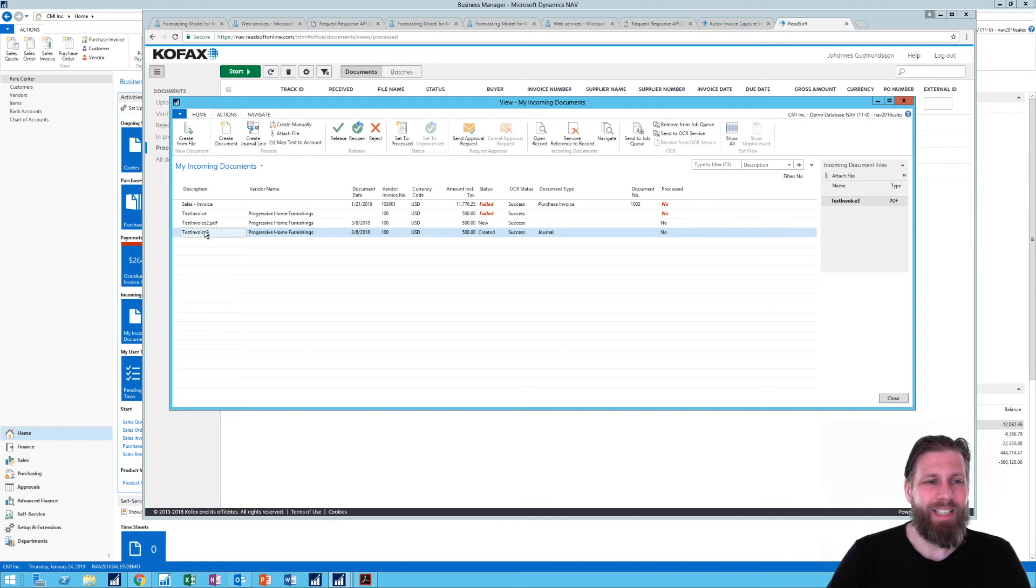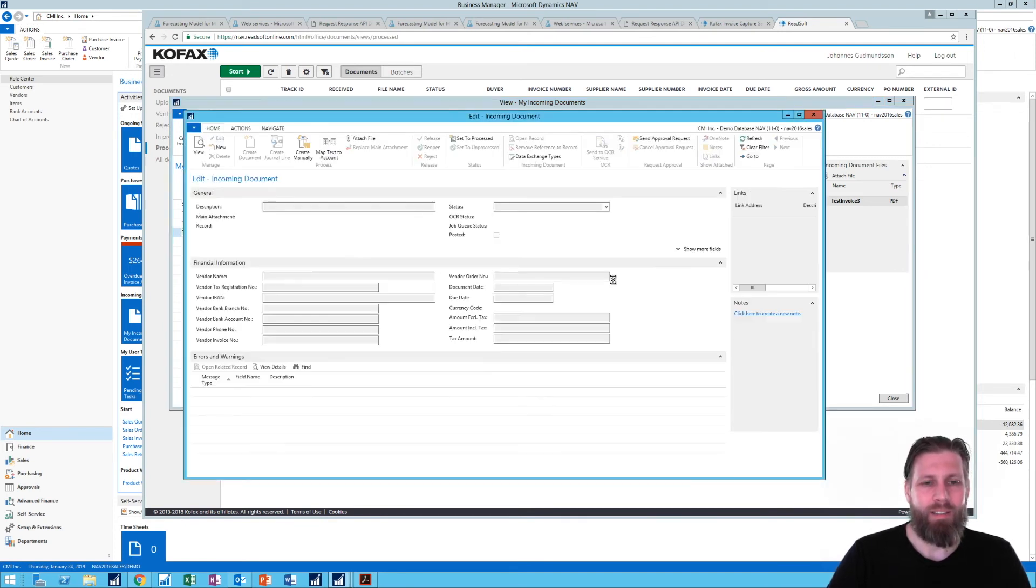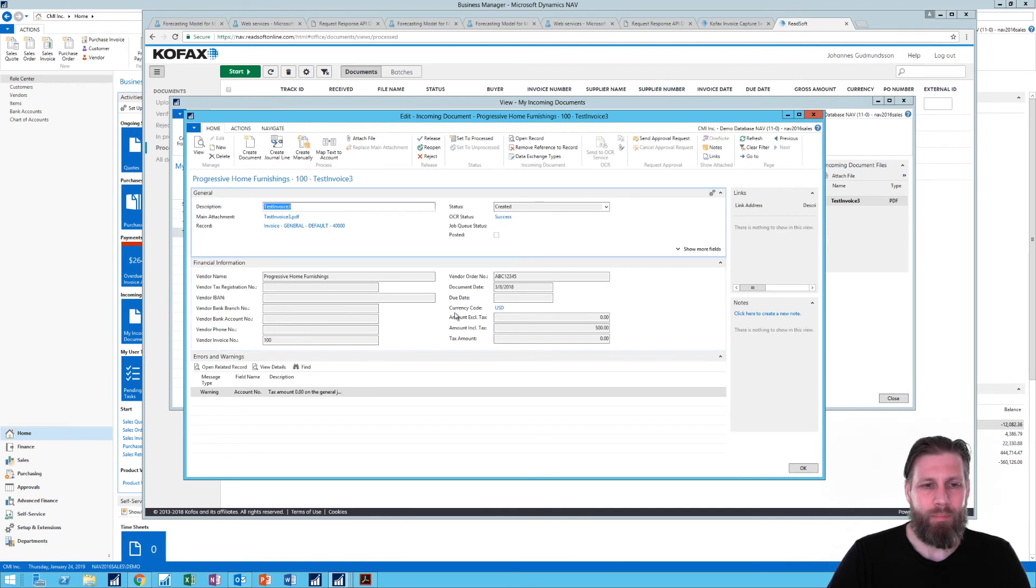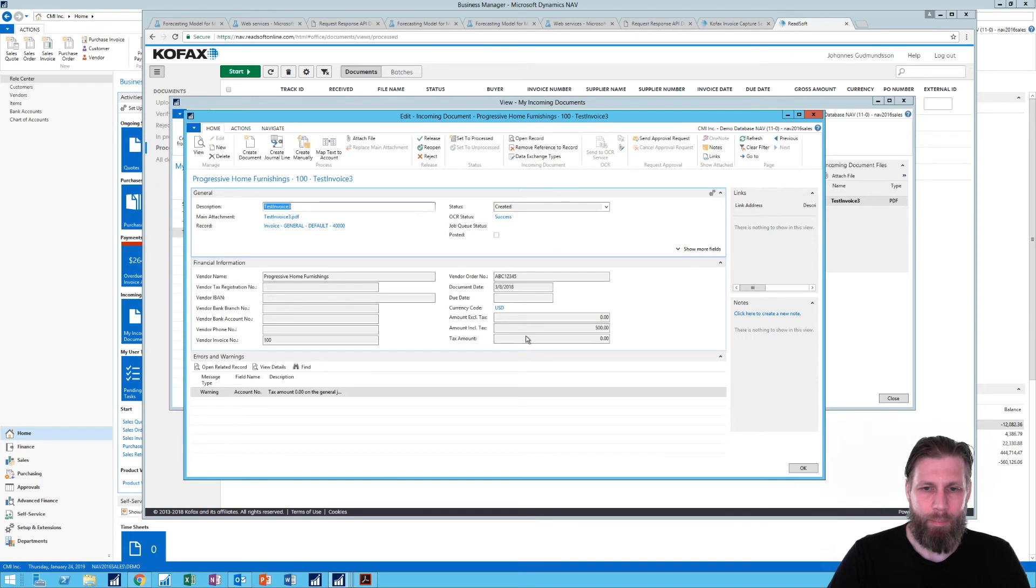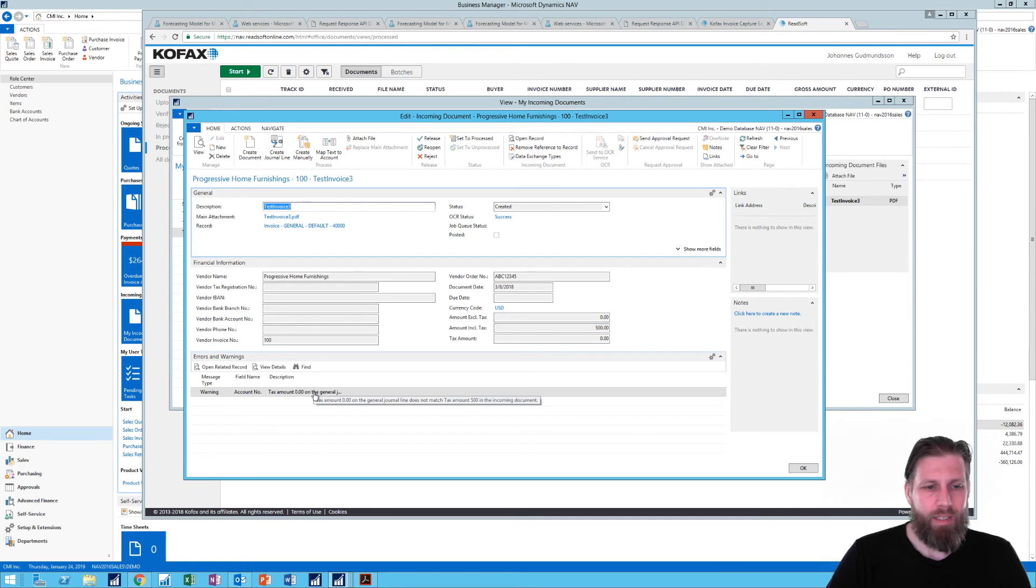So I actually hit here, create journal line. It did create it. If I go ahead and edit this main screen here to see what it actually is mapping, you can see it mapped the amount correctly. The document date picks up the USD currency, which I think is just default. We can see the vendor order number right here. And it's complaining that there's no tax on this. Well, we didn't have any tax. So that's okay.